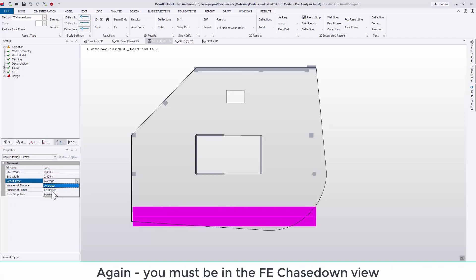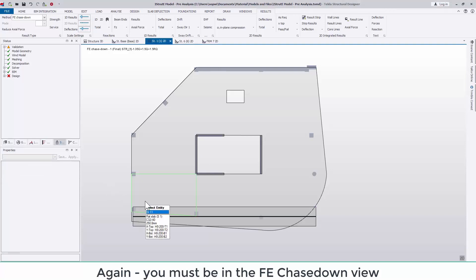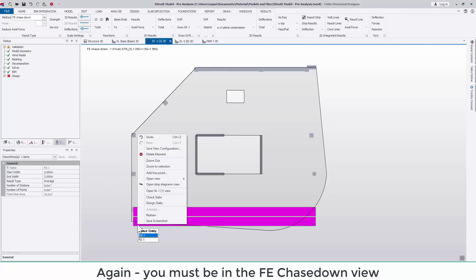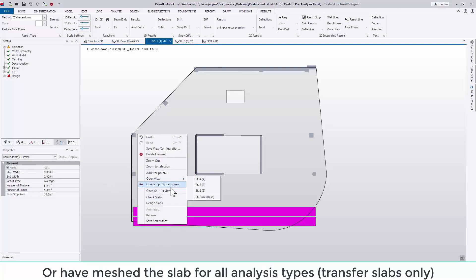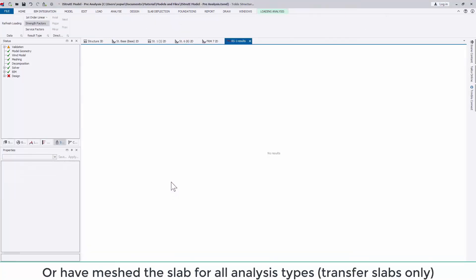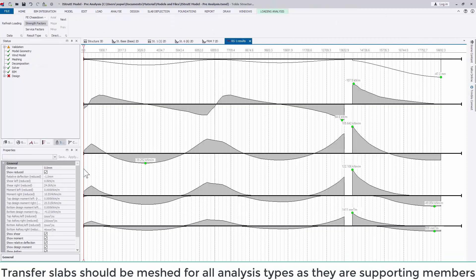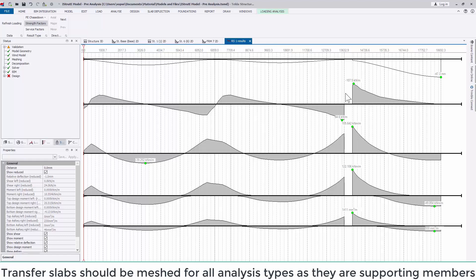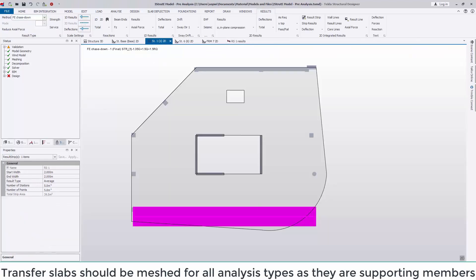This works identically to the previous and so use the properties or the slider to see the values at a specific location. Again you must be in the FE chase down view or have meshed the slab for all analysis types. This is mostly used for transfer slabs only though.